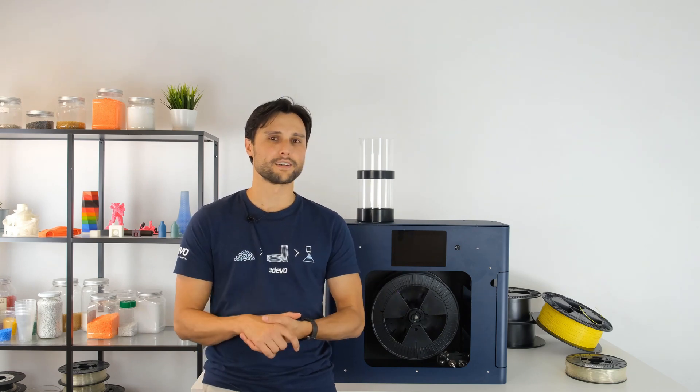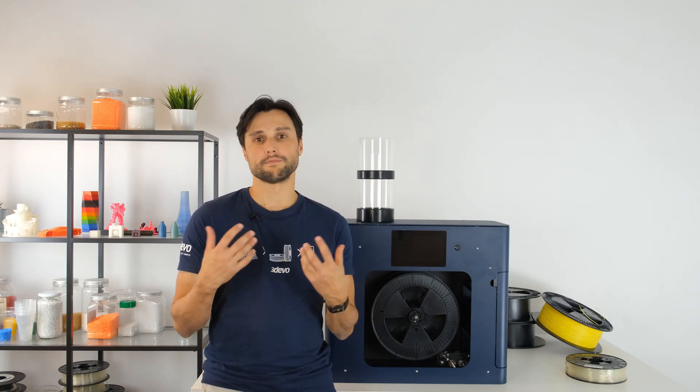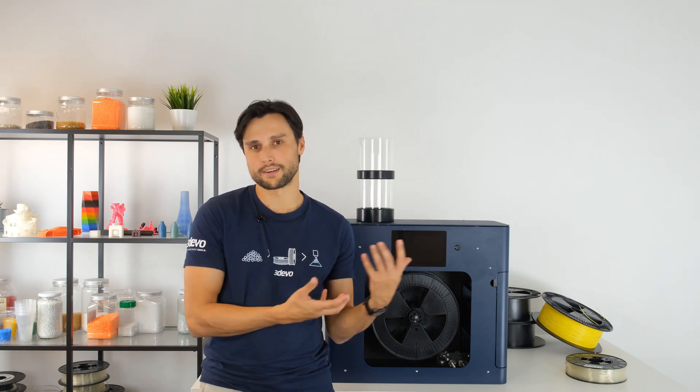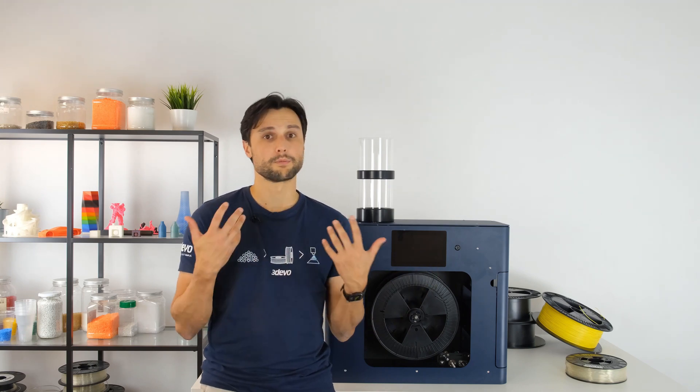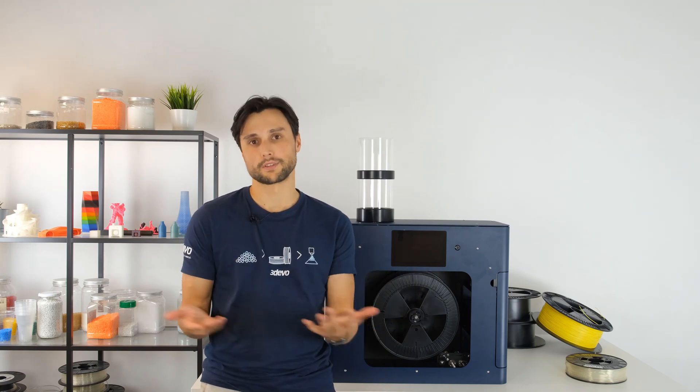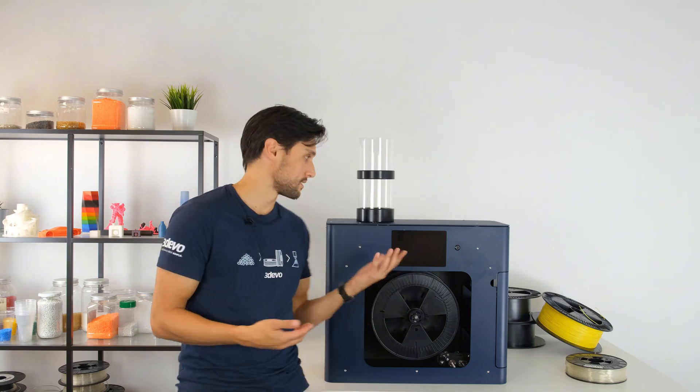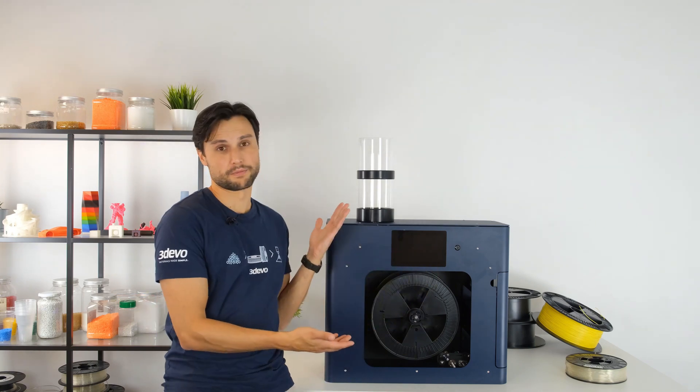And if you're already an existing client and you already have Filament Maker 1, we can arrange something to upgrade more smoothly to the next generation filament maker.